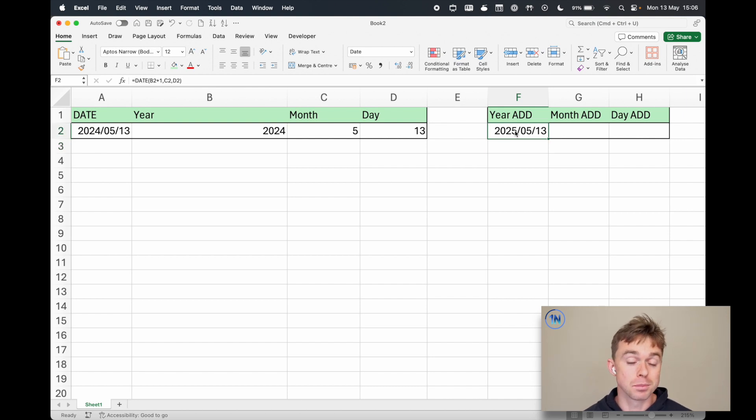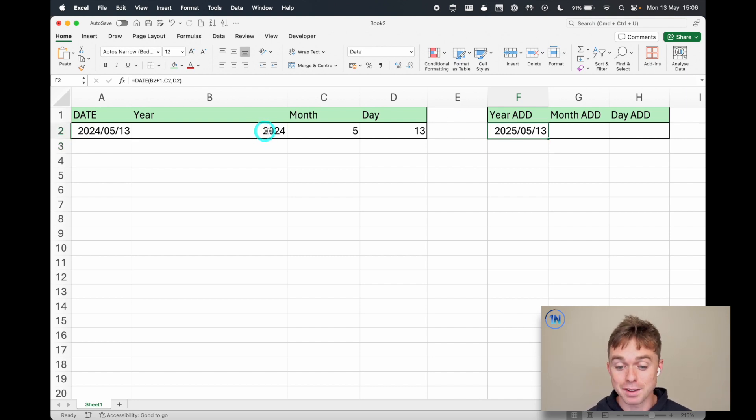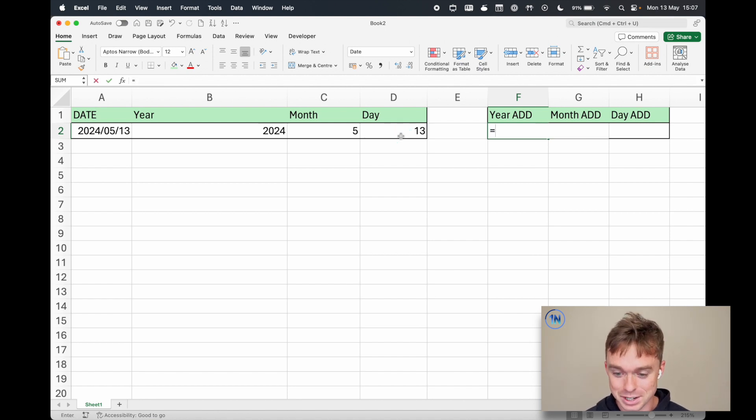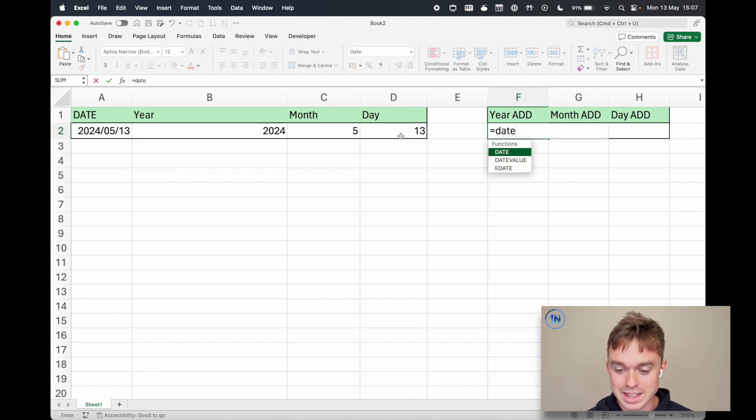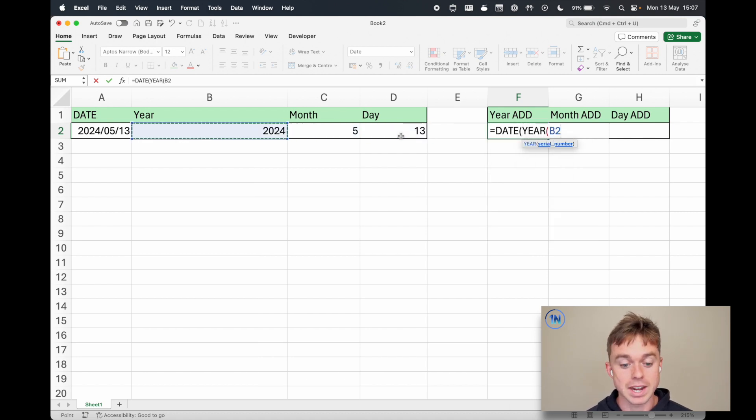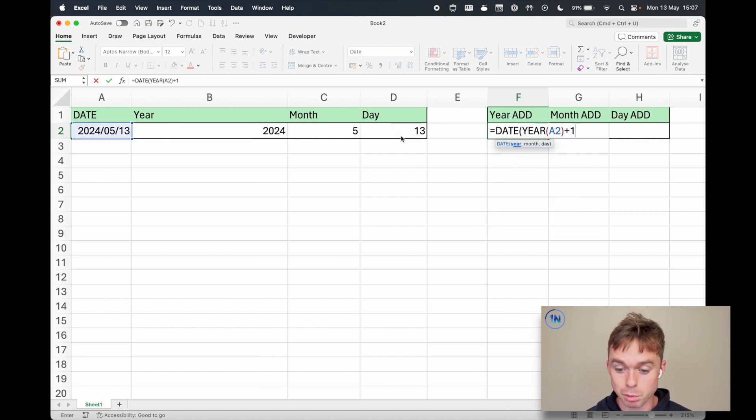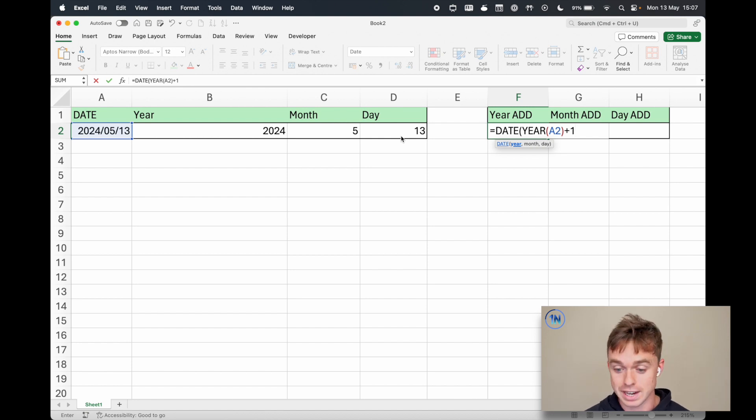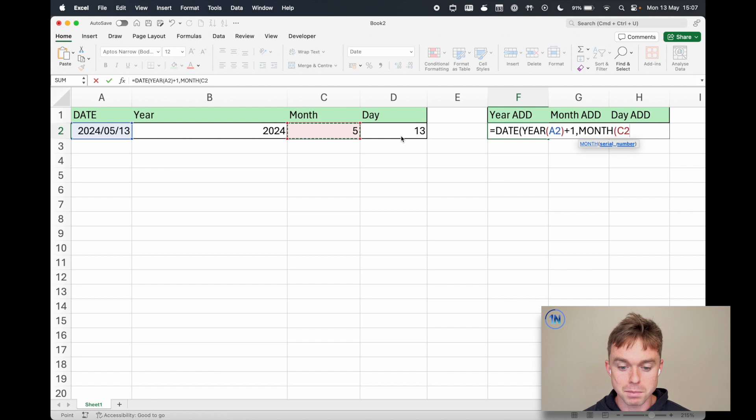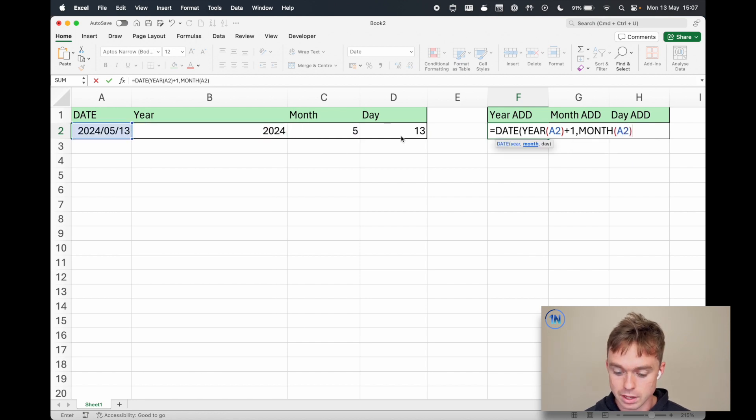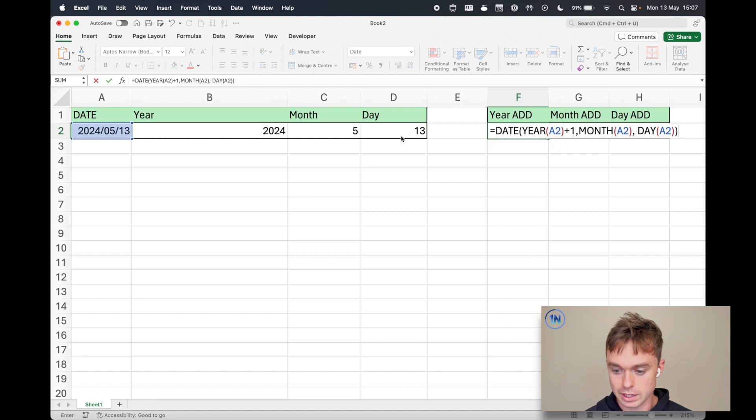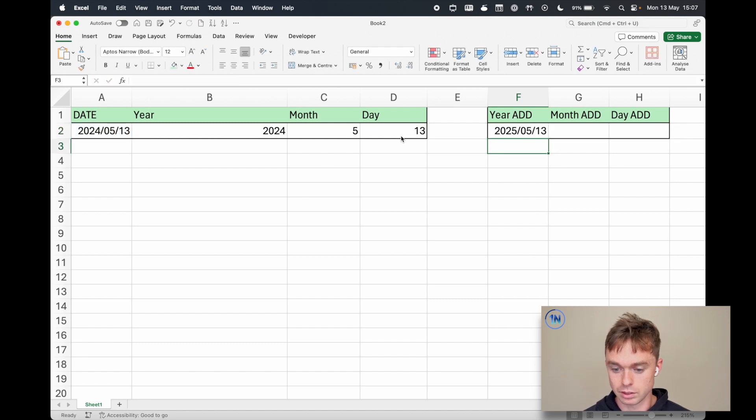The other possibility is that you don't actually have your date split across these multiple fields. In that case we would say DATE YEAR and now we're saying to Excel hey you need to pull our year from that first date field and then we're just going to add one to it, then we're going to build our month from the same thing and we're going to build our day and let's close that off. There we go, 2025.